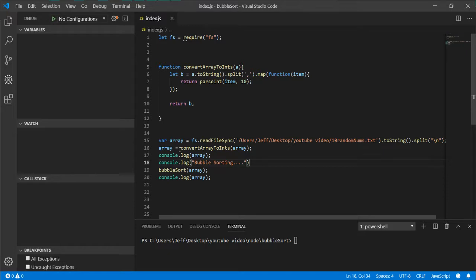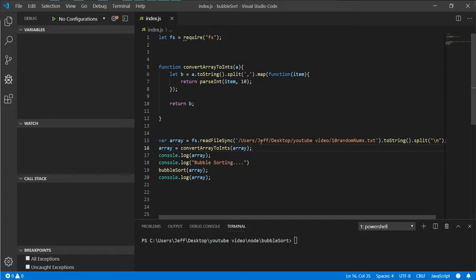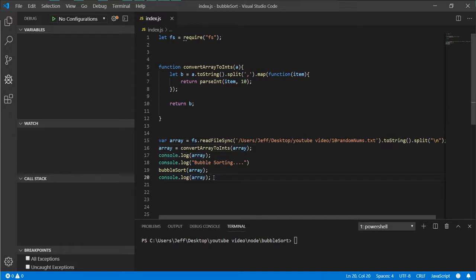The only thing that's new out of this video compared to C++, Java, and Python will be this convert to ints. All the other ones will have a print function. This Node application will not because I can just simply print out the array with console.log.